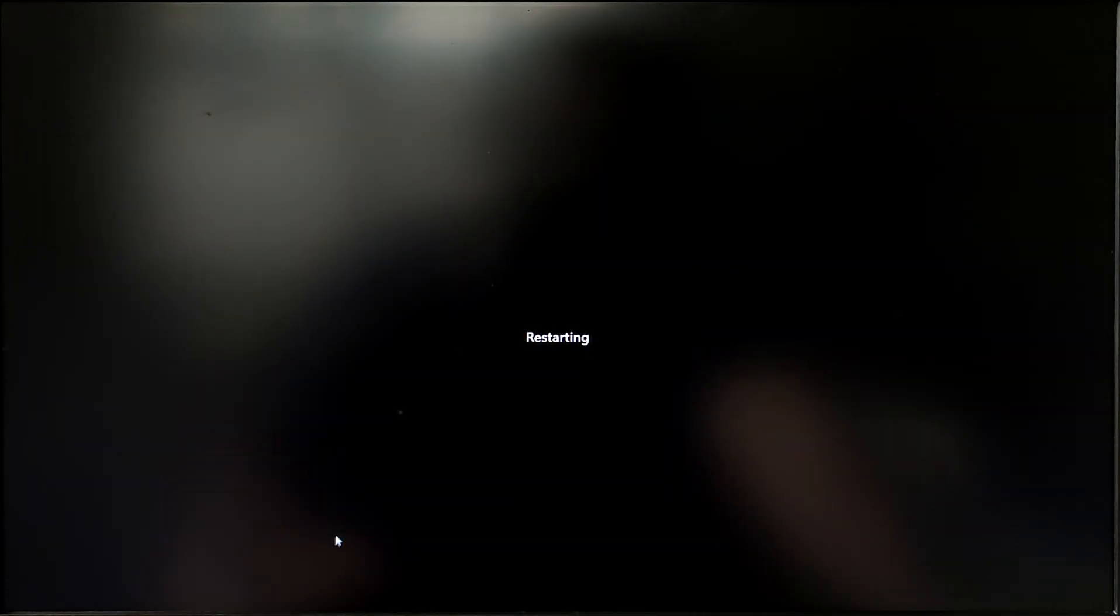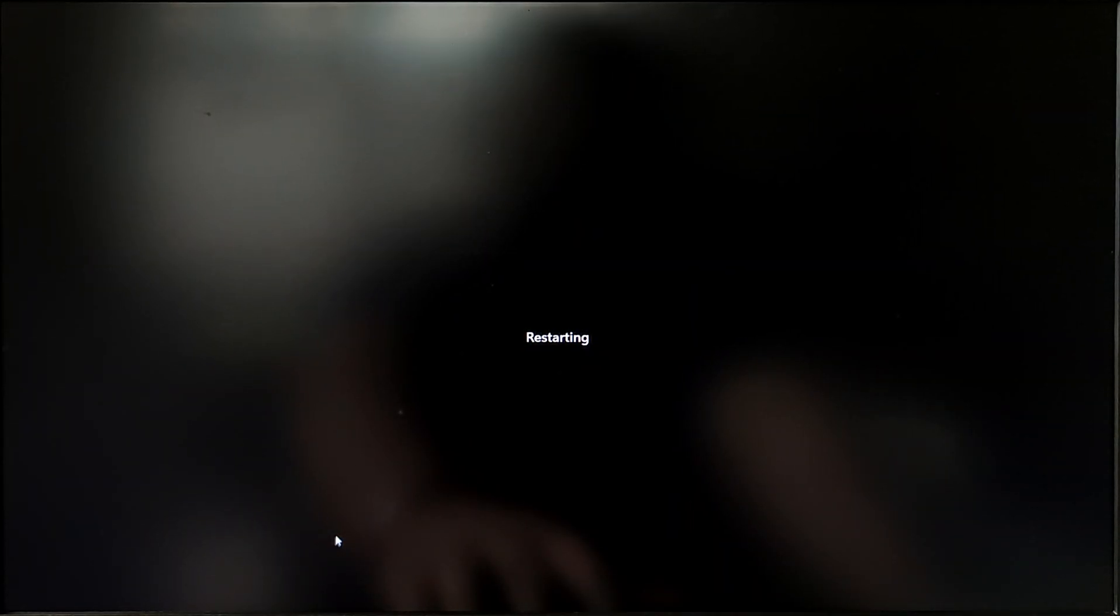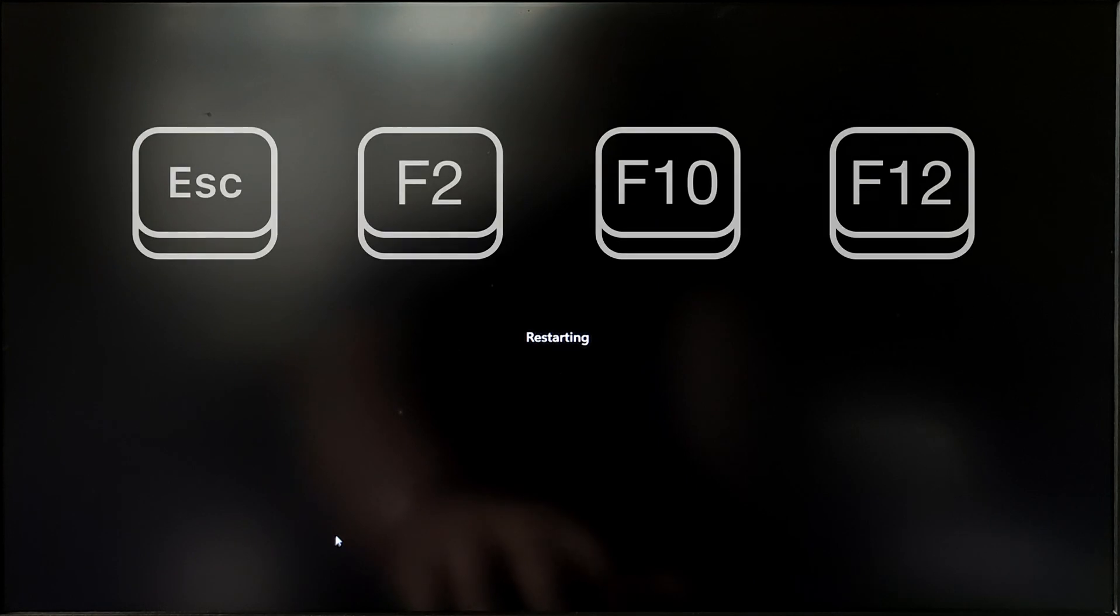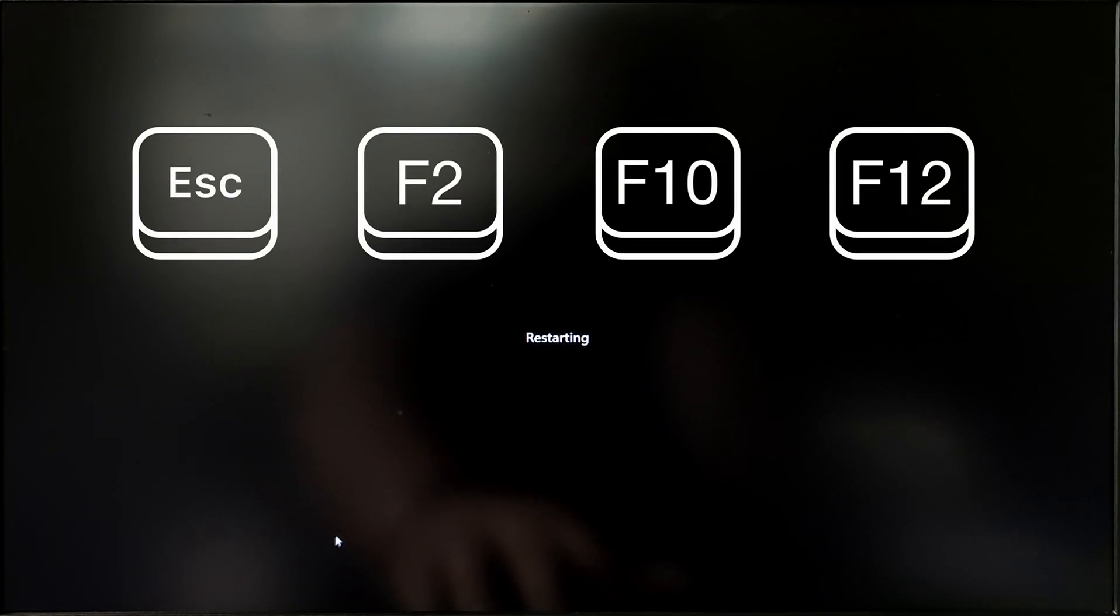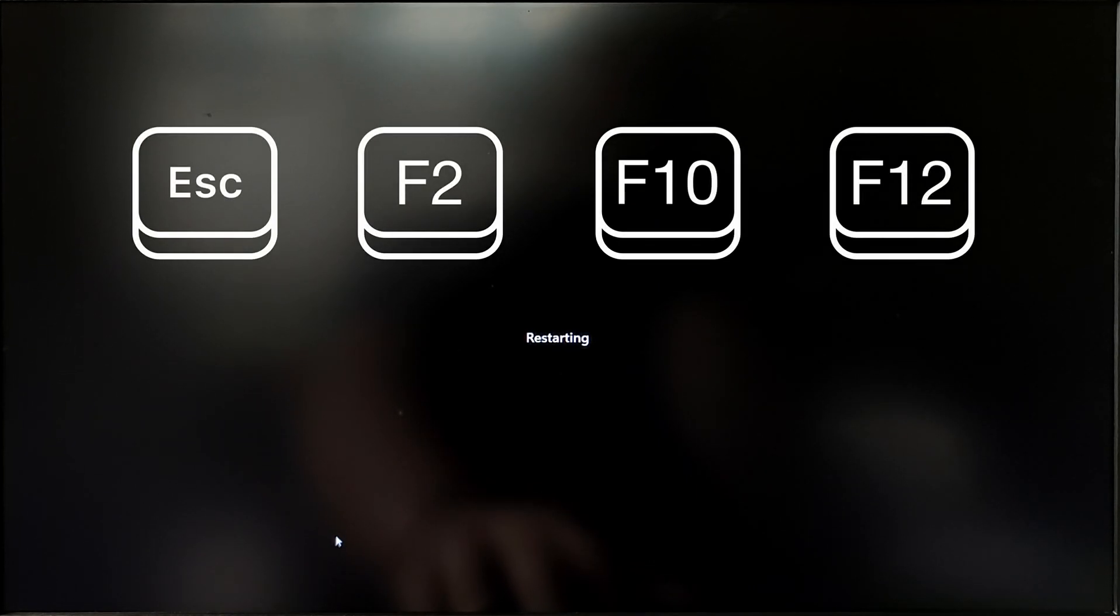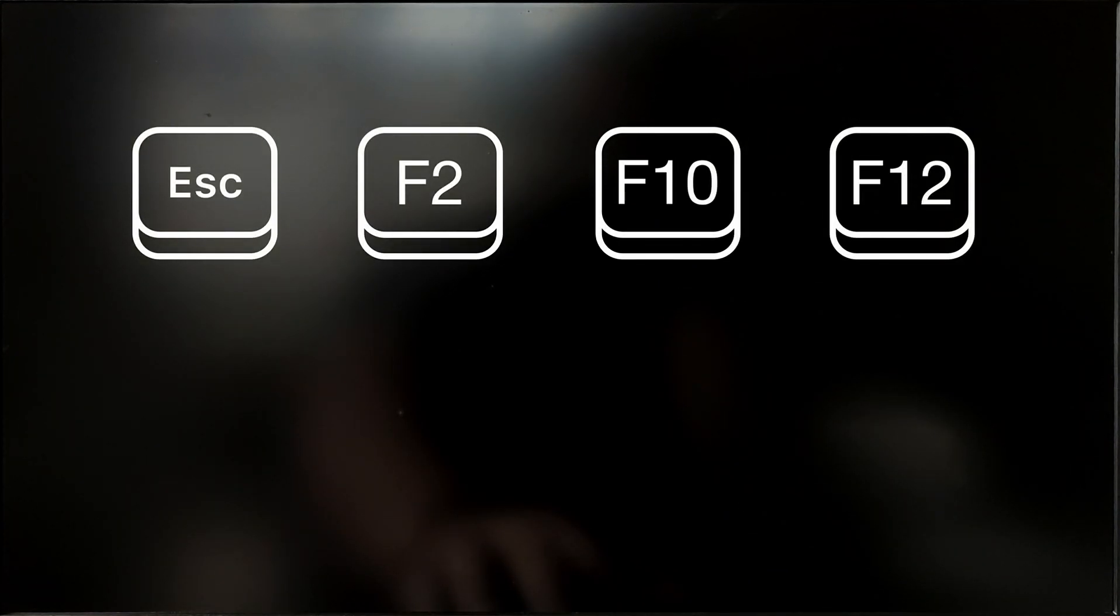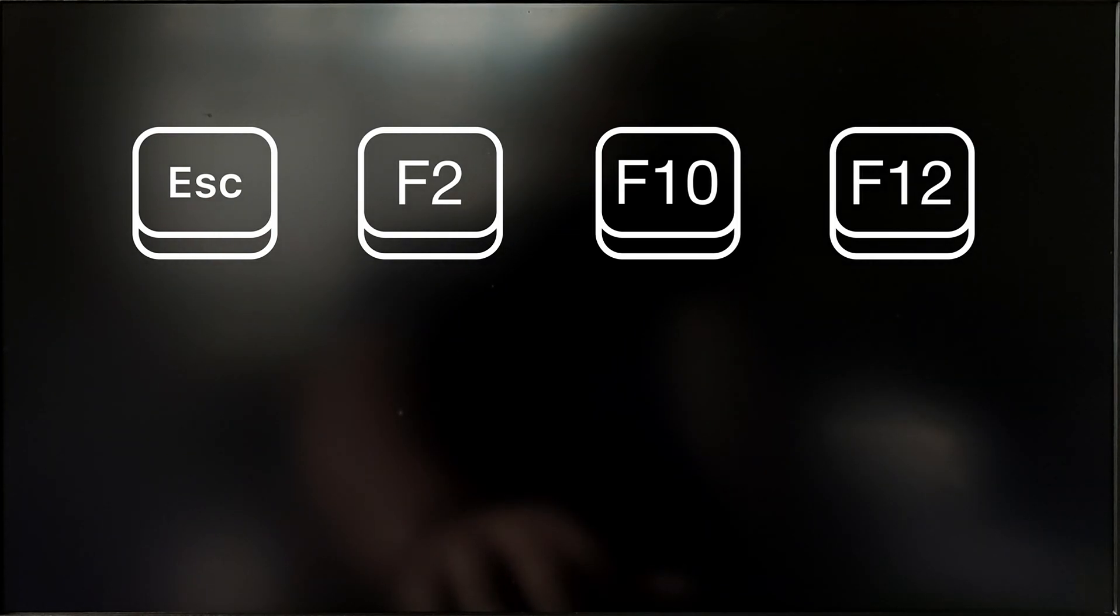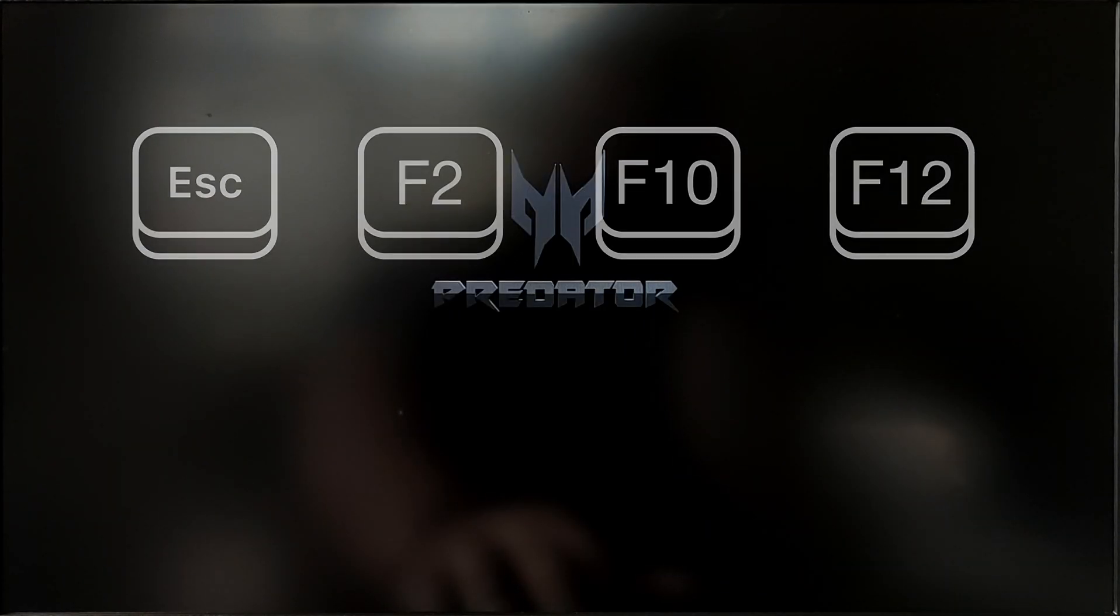While restarting, go to boot menu and select your USB drive. Common keys for accessing the boot menu are Escape, F2, F10, or F12 depending on the manufacturer.